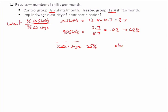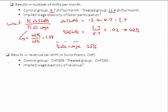Now what we really want to know is: what about their effort level, as measured by the revenue they generate during a shift? These are measured in Swiss francs. The control group on average earned 309 Swiss francs per shift, and the treated group earned 295 Swiss francs per shift — so lower revenue for the treated group, which implies lower effort. They responded to fewer calls, or maybe they responded to easier calls that don't earn as much money.